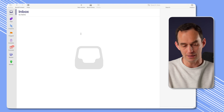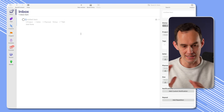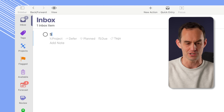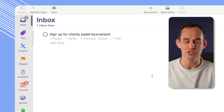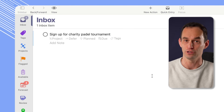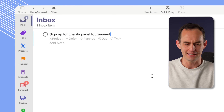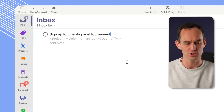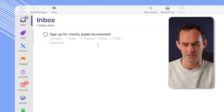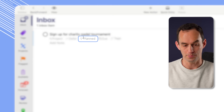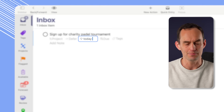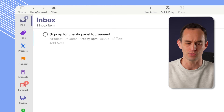I'm going to start over here in OmniFocus on the Mac in my inbox. Here's something that I need to do today, which is to sign up for a charity Padel tournament. We've got a charity tournament going on — I just need to sign up for it. That's not something that's going to take that long, but I don't want to interrupt my workflow, so I just want to write it down as something I want to do later today. When I'm adding this task to OmniFocus, you'll see that there's this planned field over here, and I can just say today — maybe I want to do this today at 8 p.m., this evening.